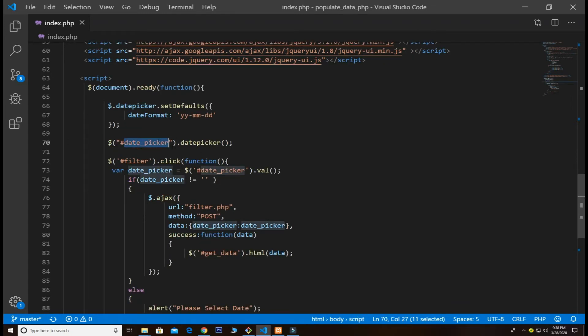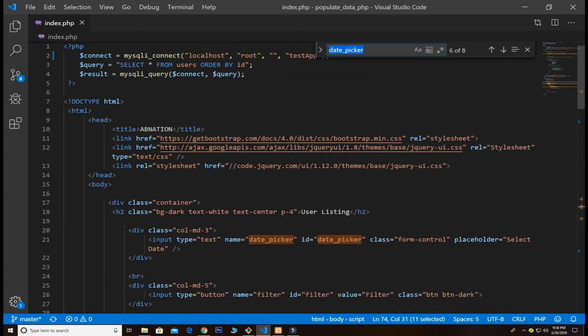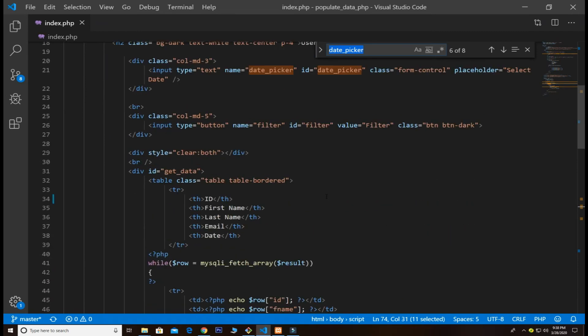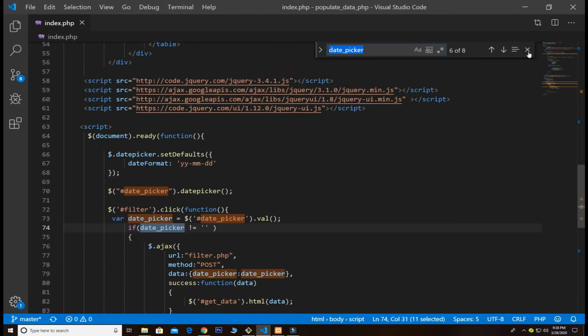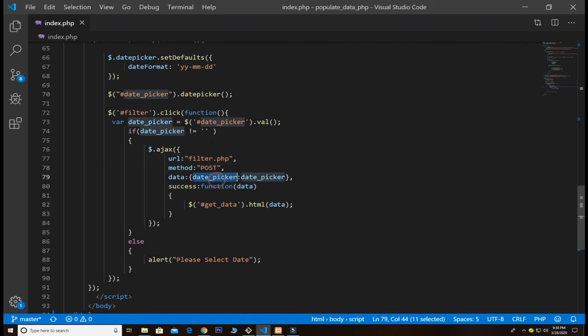This is the ID for my date picker. I passed it up here and then we use the Ajax function. We pass the URL, the method type is POST, and the data which is the date_picker. Basically this grabs the value and we put that inside our data.